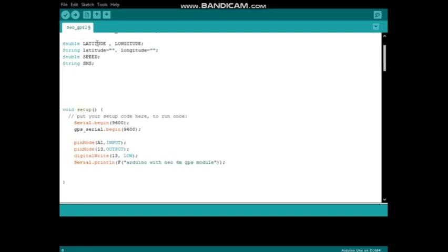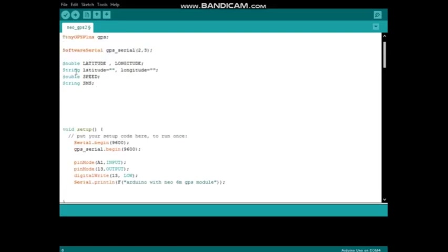These are the variables used to store data. In TinyGPSPlus library it returns latitude, longitude, and speed as double type. Therefore I created double variables for all those values: latitude, longitude, as well as speed.